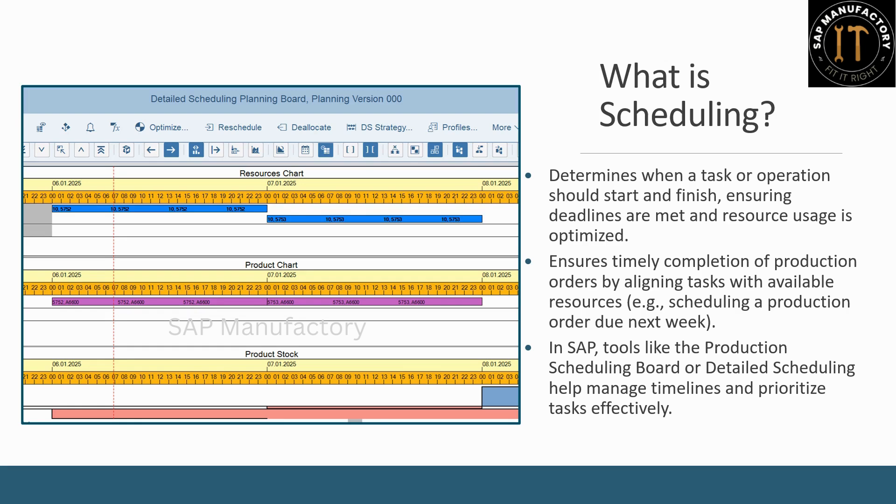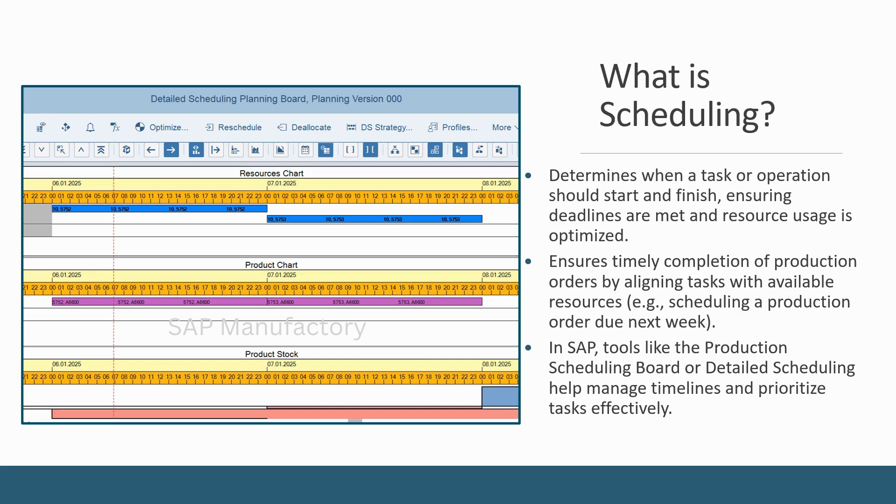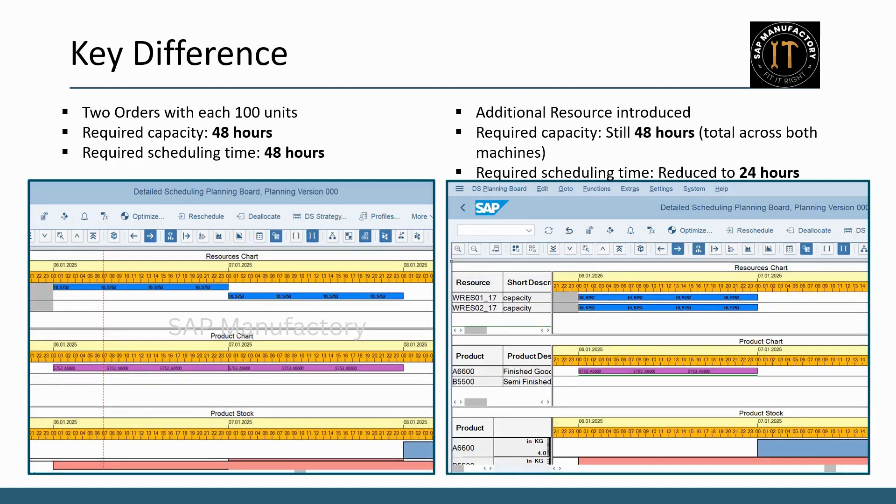In SAP, tools like the Production Scheduling Board or Detailed Scheduling are your go-to for managing timelines and prioritizing tasks. If you would like to learn more about the Production Scheduling Board and its functionalities, check out the dedicated videos available on this channel.